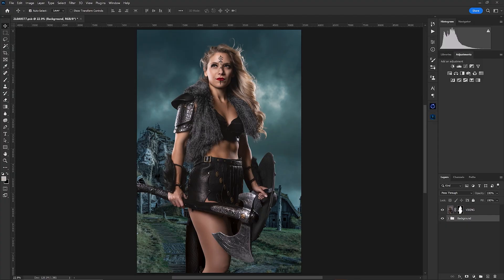Alright, so here we are in Photoshop. We've got our subject, which is this really cool Viking warrior princess type character and she's in this really cool Viking village. You've got some very cool tones in there — some greenish, bluish, teal type tones — and our subject doesn't quite match the background.